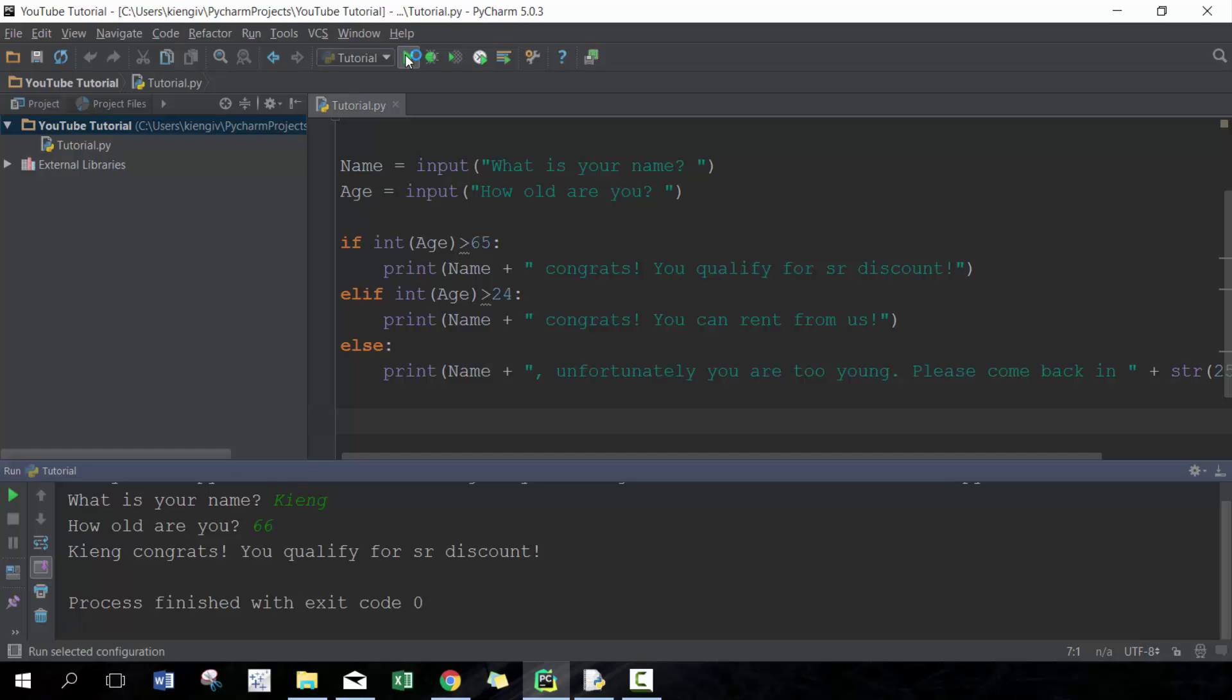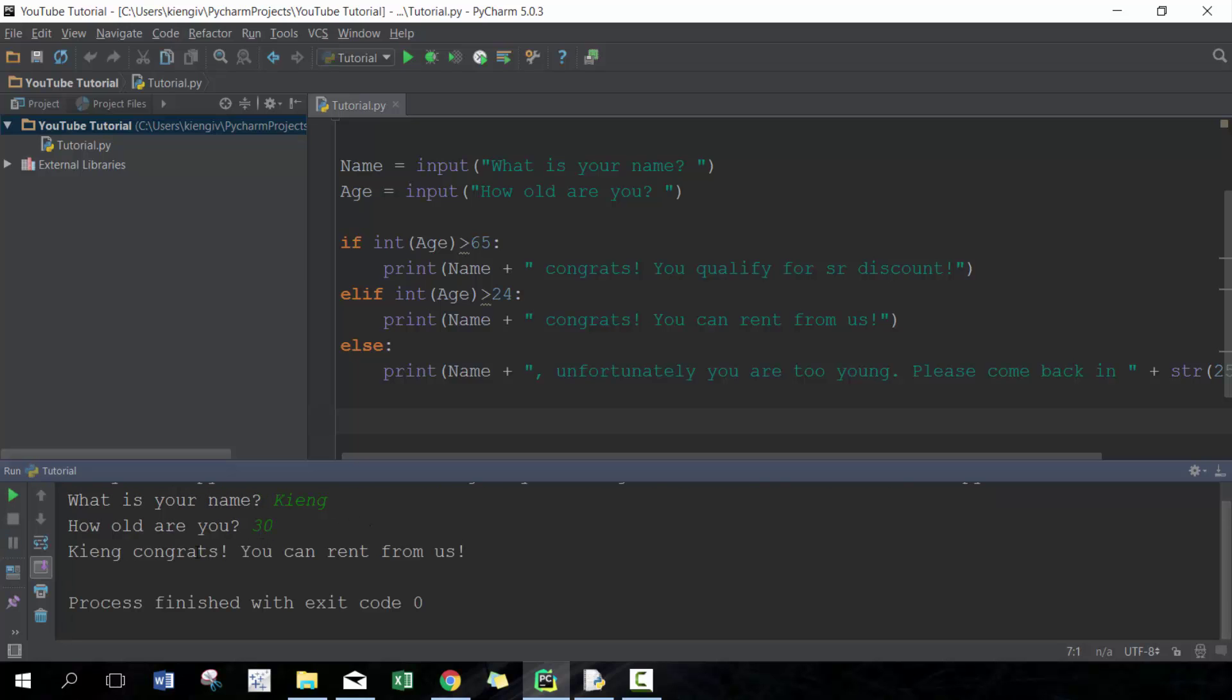Let's call it King and let's say 30. Congrats, King, you can rent from us. Okay perfect, that sounds great.